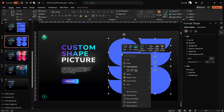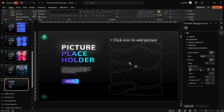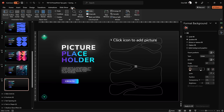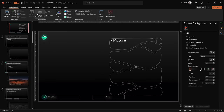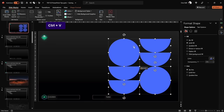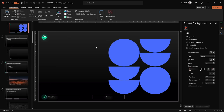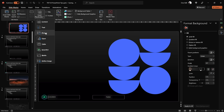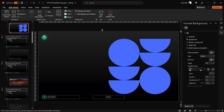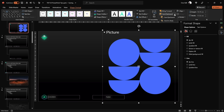Let's select all of these shapes and copy them to create a custom image placeholder. Now let's jump into the Slide Master — this is where we can create custom image placeholders. Let's delete the existing one and create a new one from these shapes. First, unite all shapes into one single shape. Then go to Insert Placeholder and choose a Picture Placeholder, dragging it to cover all the shapes.